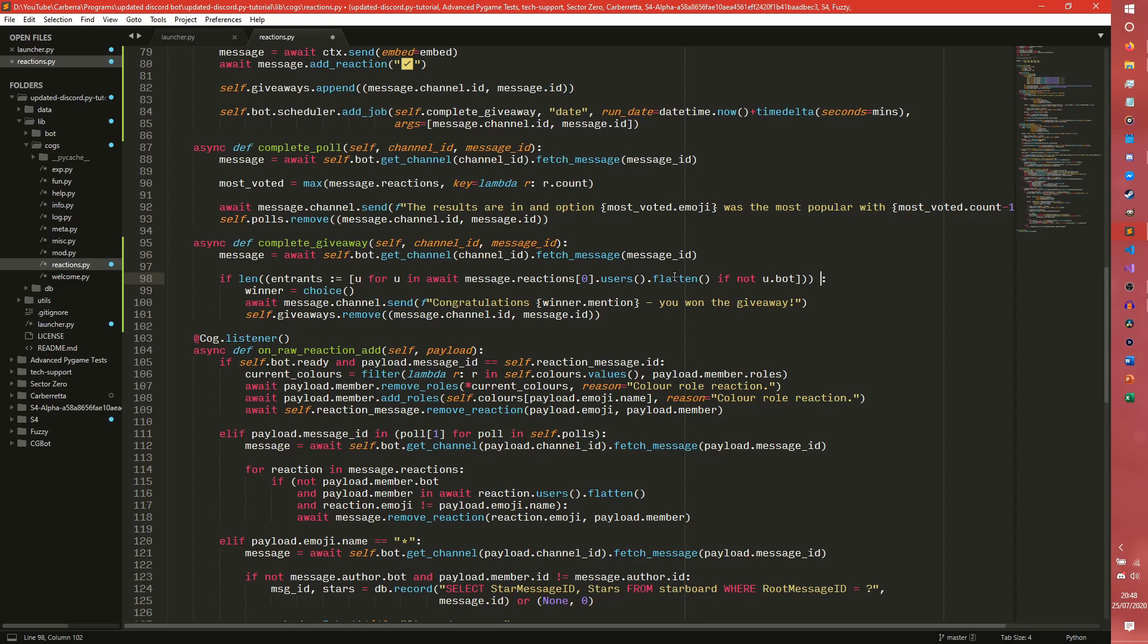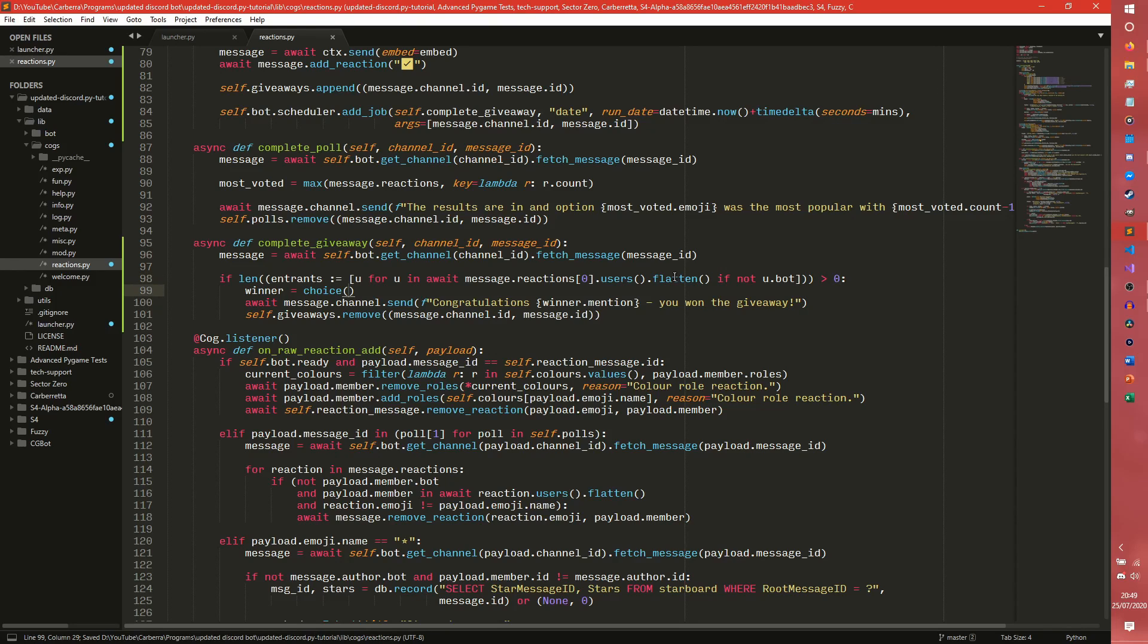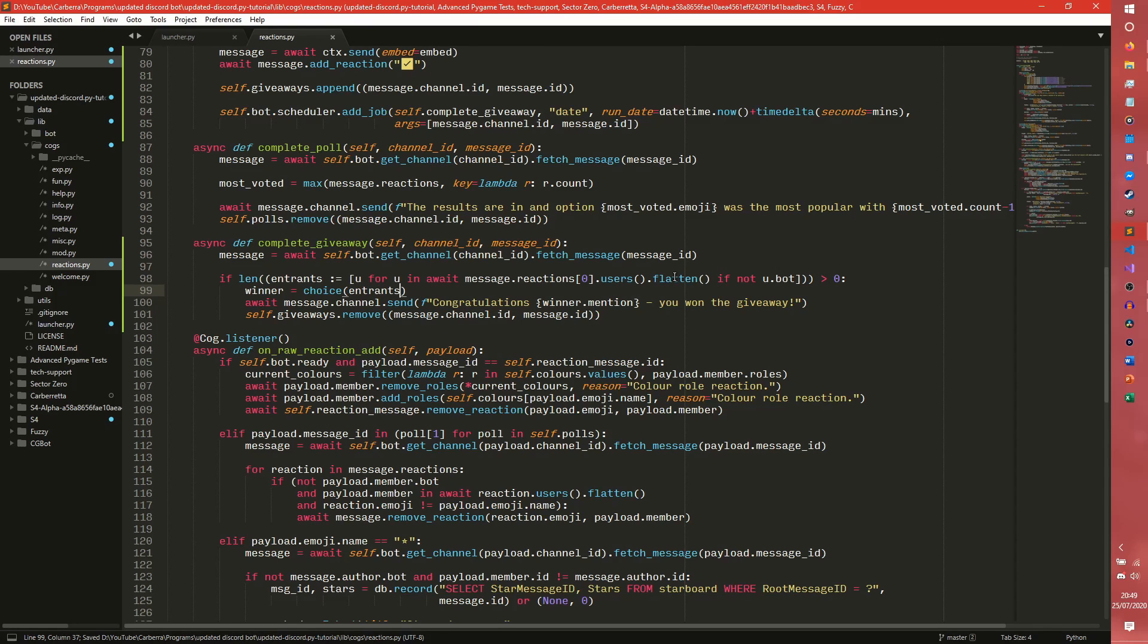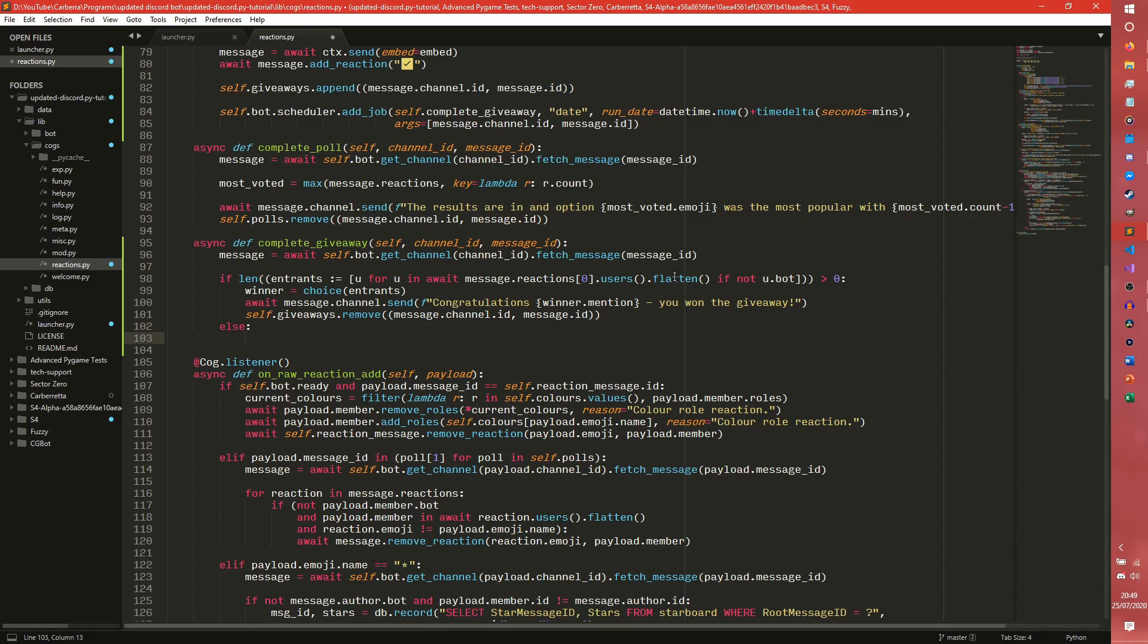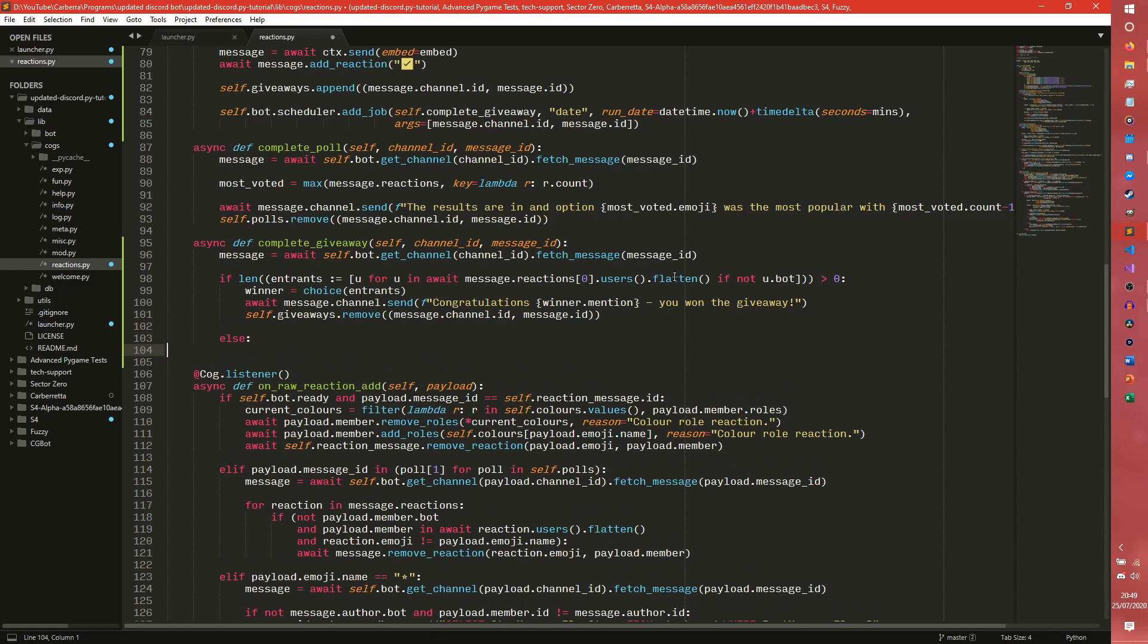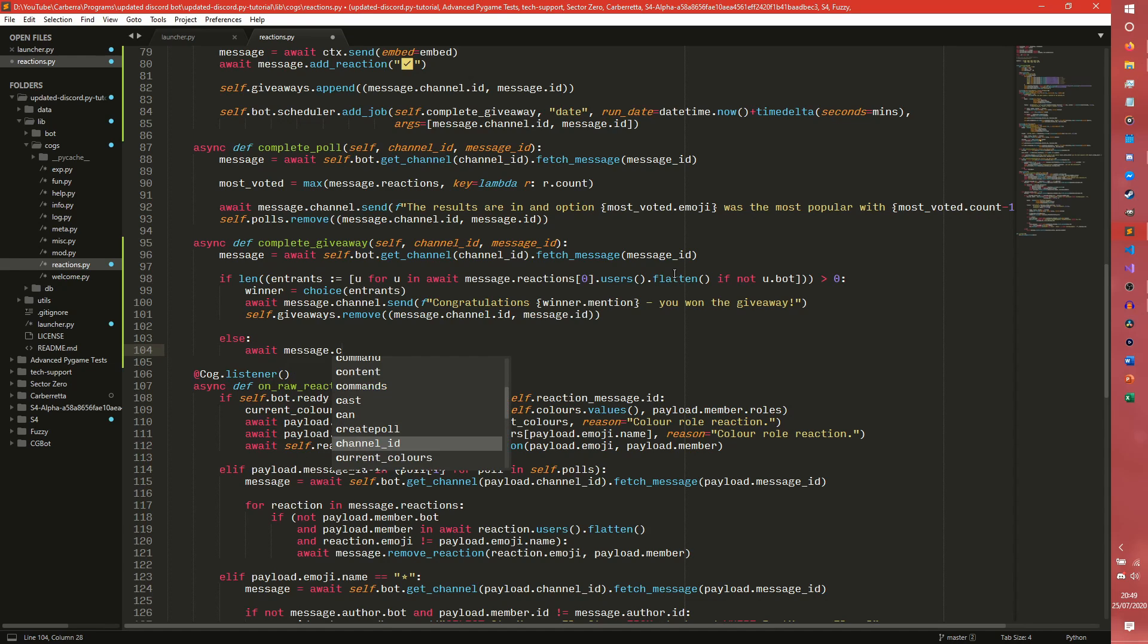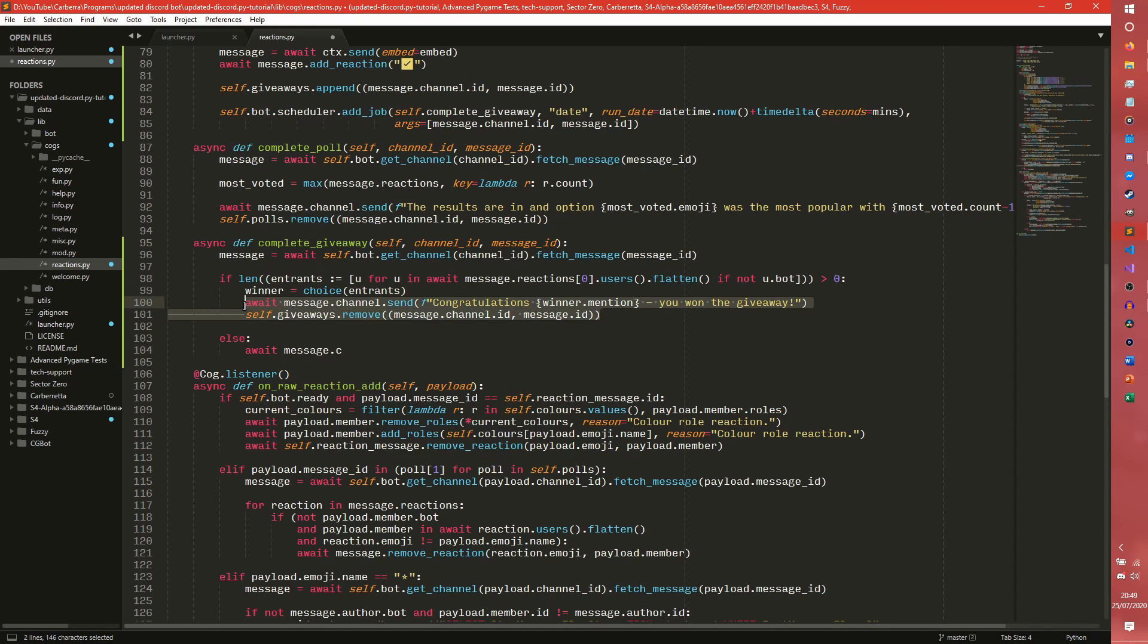If len is greater than one, so if someone entered, because it will always be... I should know it would be greater than zero because it doesn't count the bots. So if someone entered we then choose, because if it's just one it will just choose from a list of one which will work. Else...